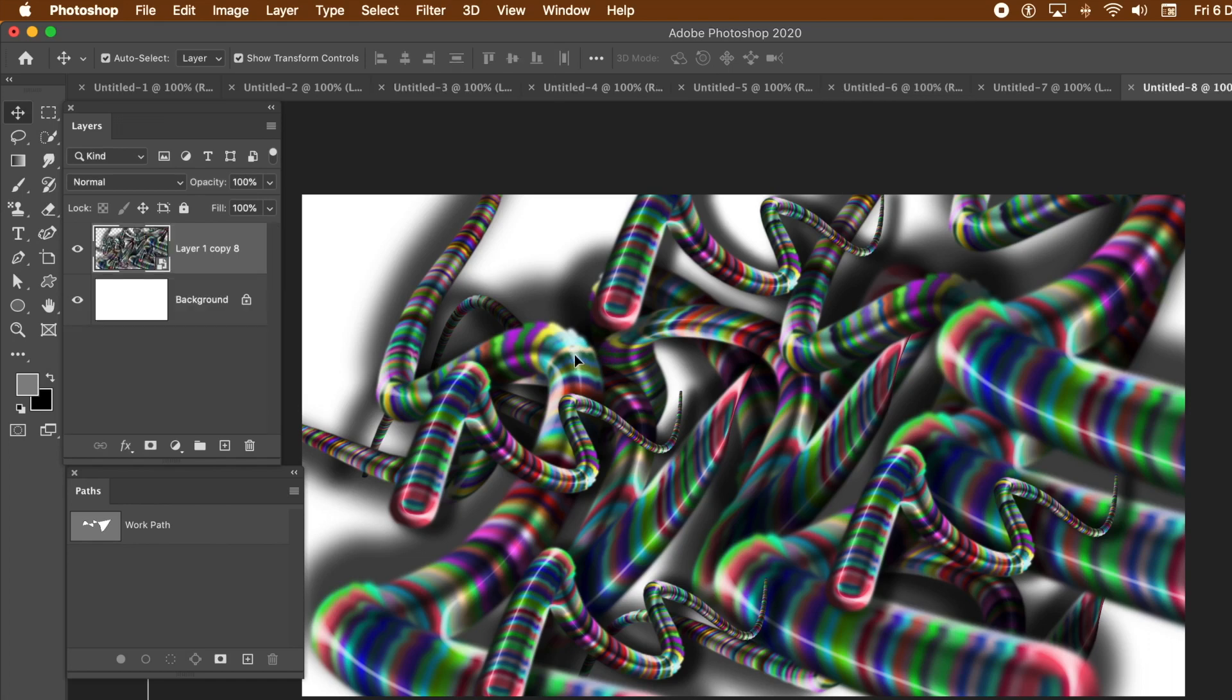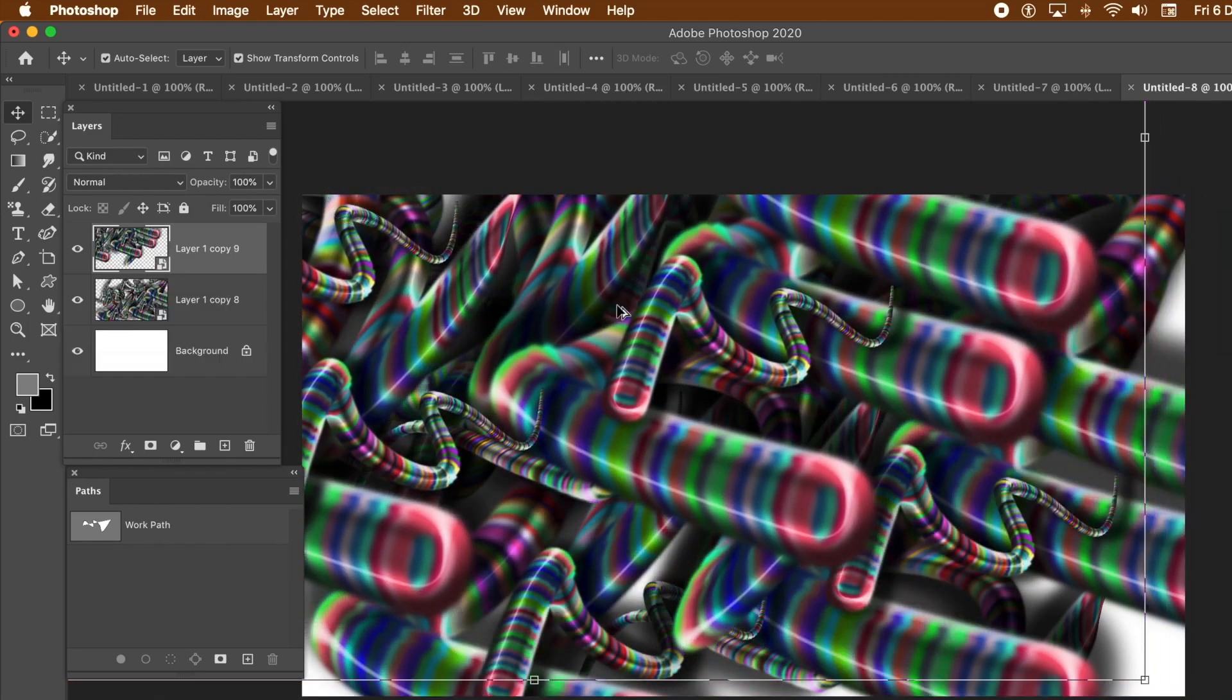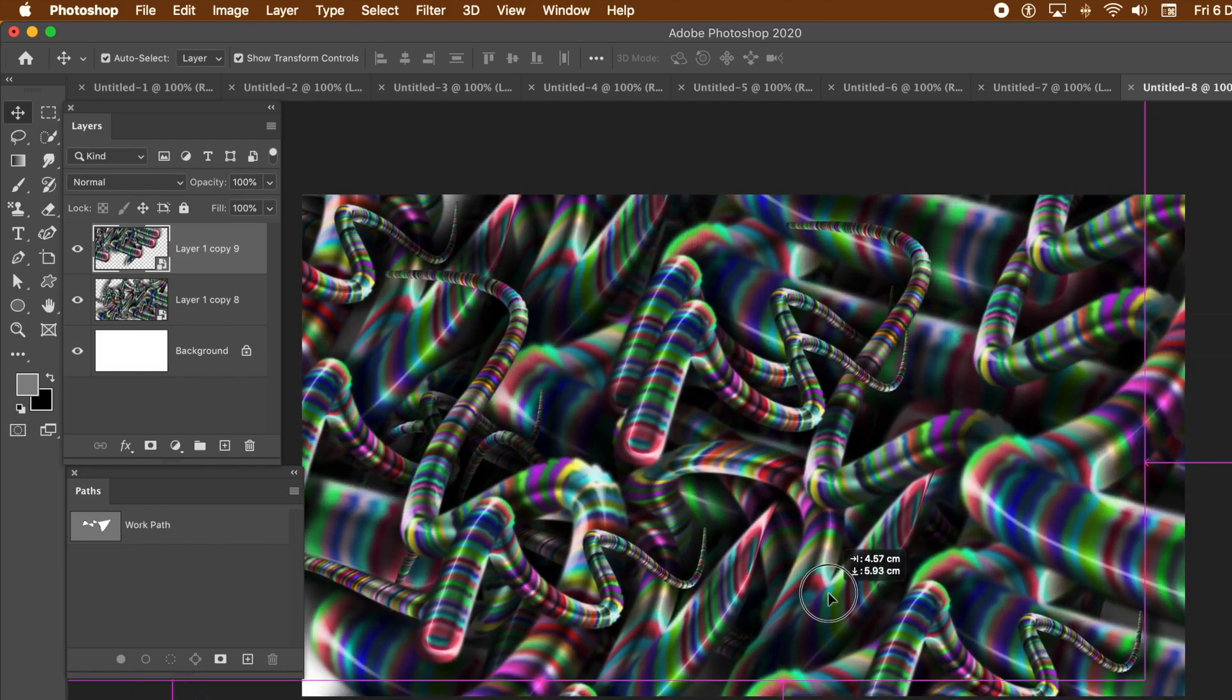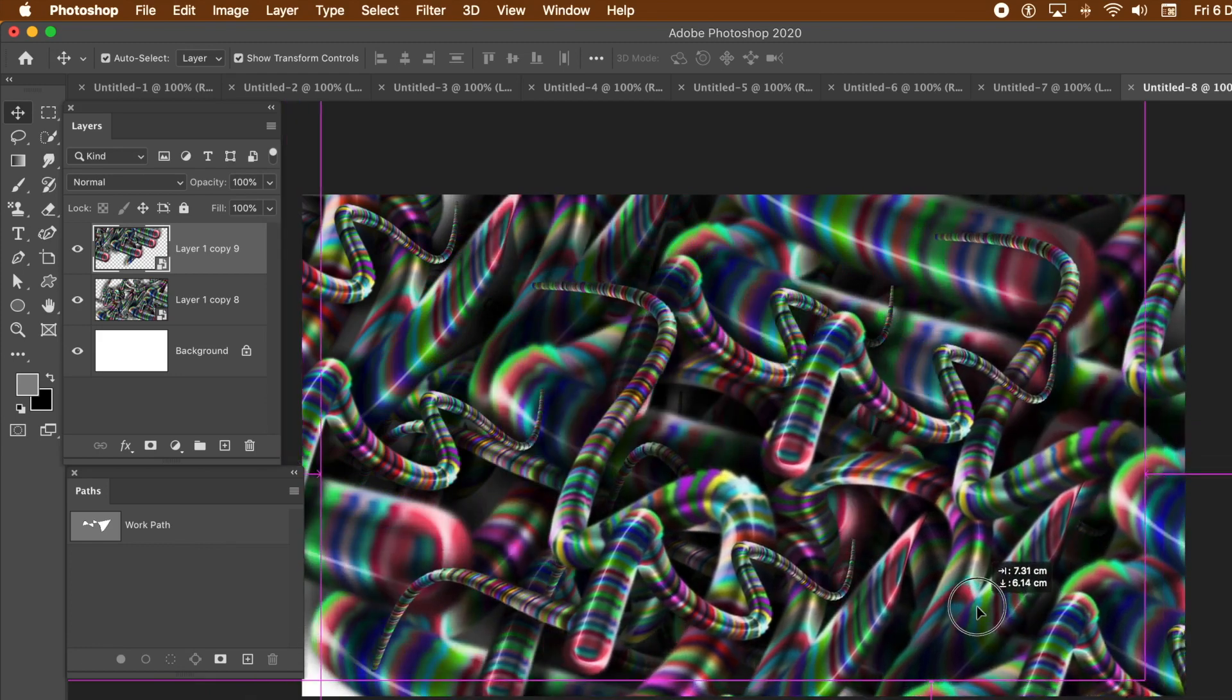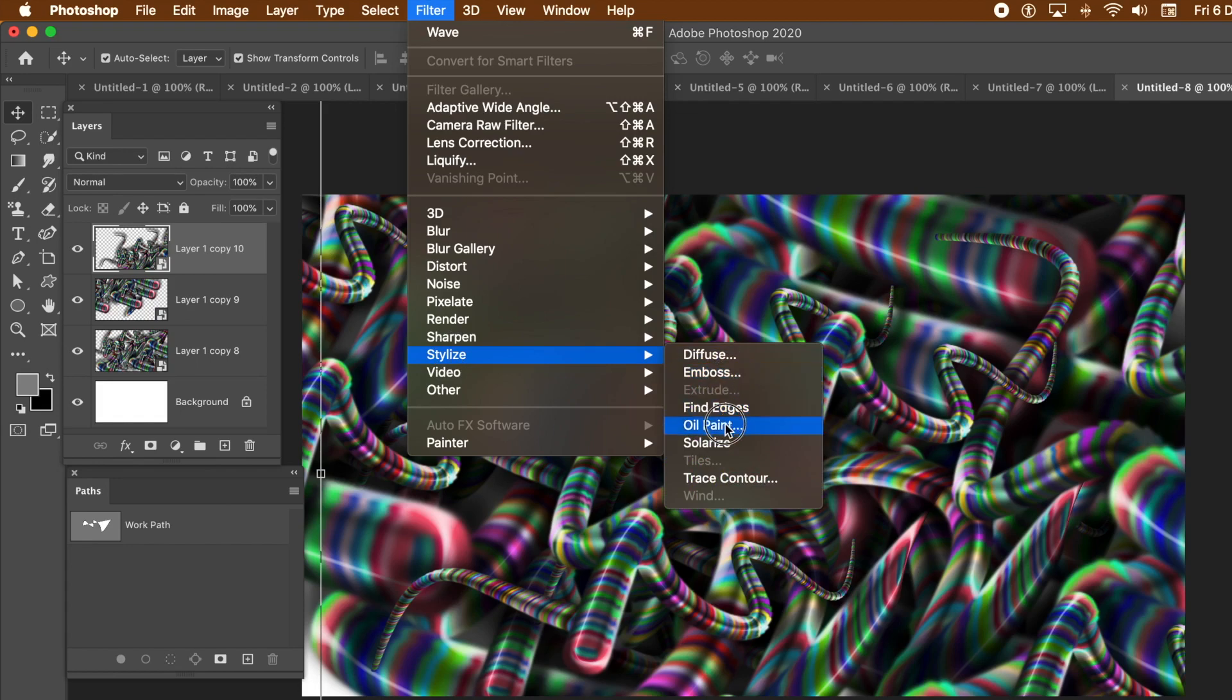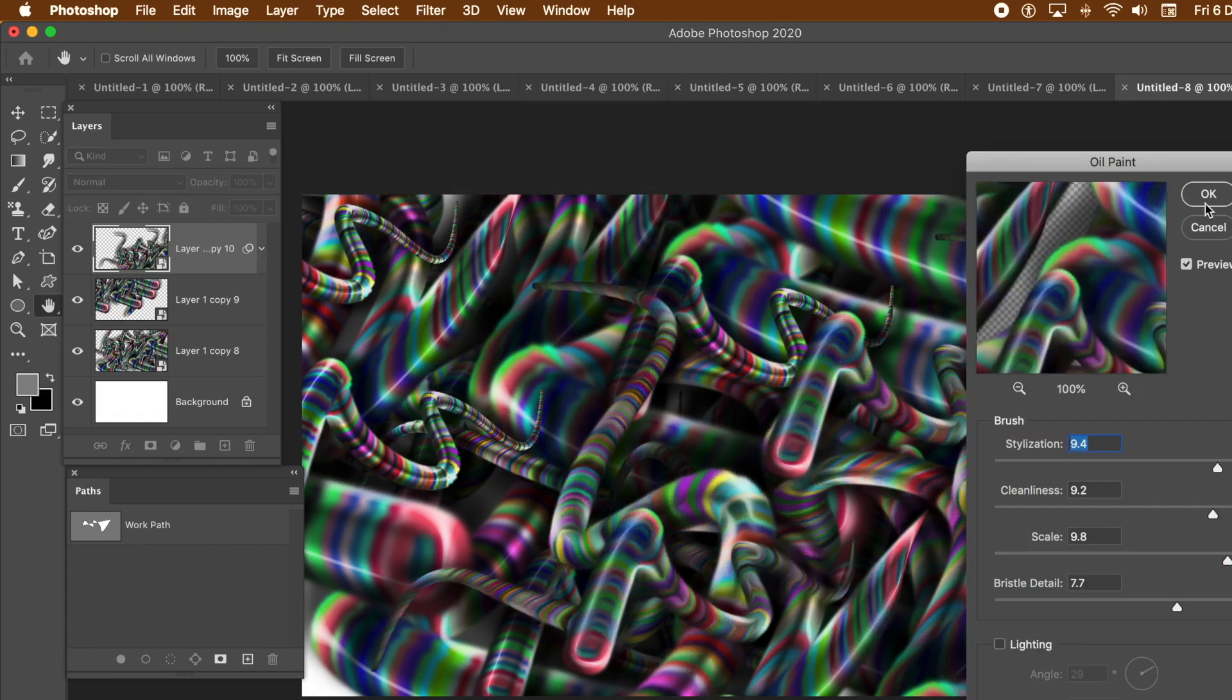You can drag that a couple of times, holding the Alt or Option key down and dragging. And then you can also go to Filters. Maybe use Wave. You can use Stylize. Oil Paint.